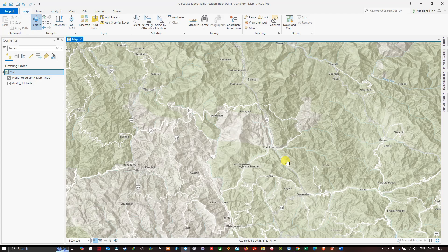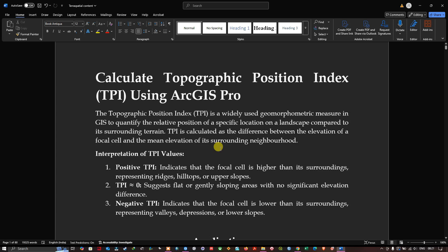Hello everyone, welcome to the channel. In this video I'm going to show you how to calculate the Topographic Position Index using DEM data in ArcGIS Pro. Let's get started.